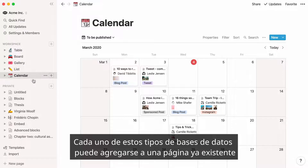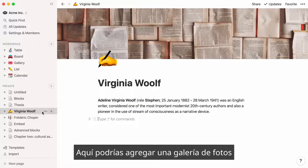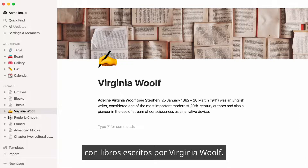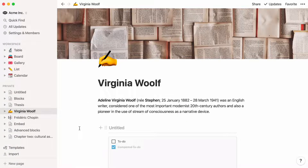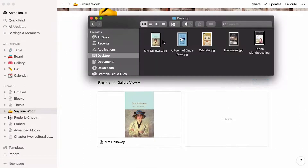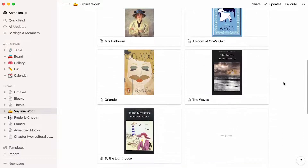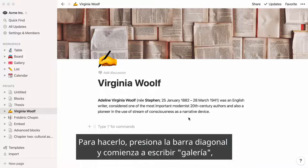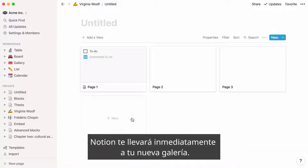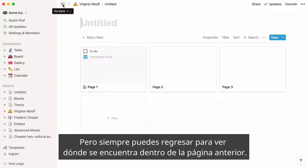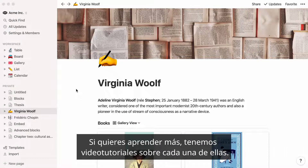Every one of these types of databases can either be added to an already existing page or as an entirely new page in your workspace. For example, you might decide to add a gallery of photos featuring books written by Virginia Woolf. To do this, type the forward slash key and start typing gallery, then select gallery inline. You can also add a database as a page inside a page — hit the forward slash and start typing gallery, then select gallery full page. Notion will take you immediately to your new gallery, but you can always click back to see how it lives inside the previous page. All five database types operate this way. If you want to learn more, we've made video tutorials about each.